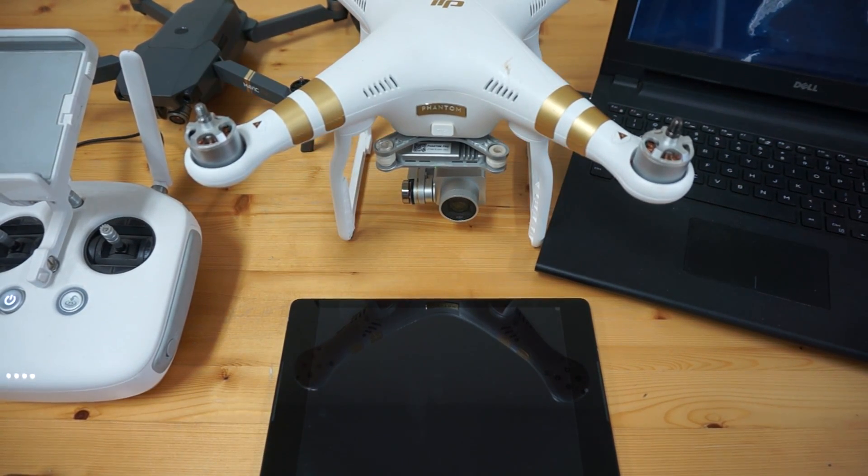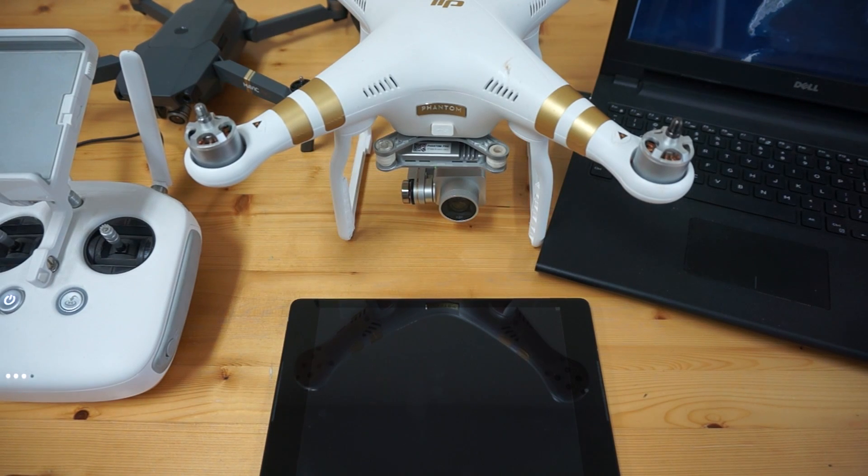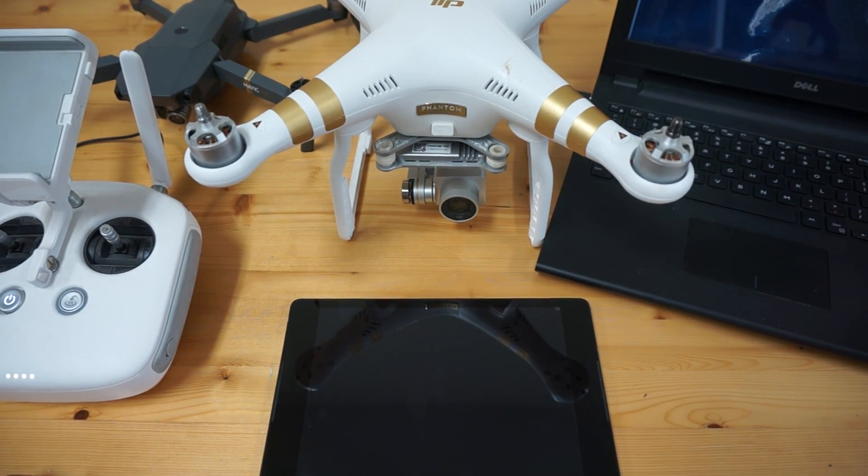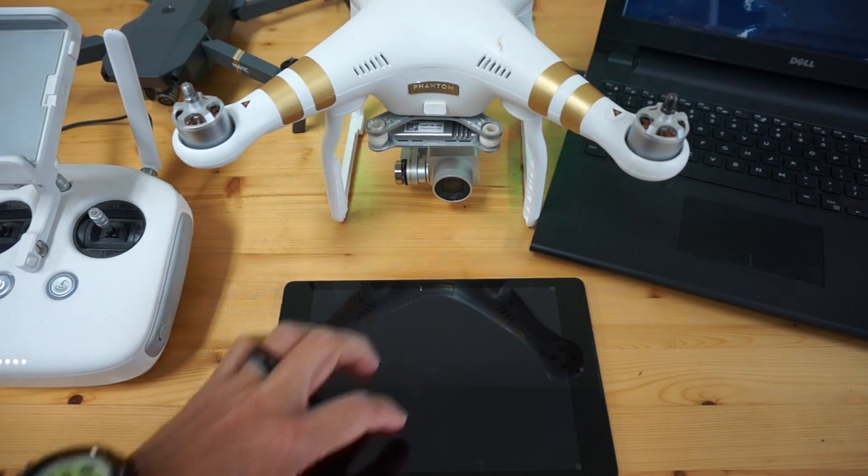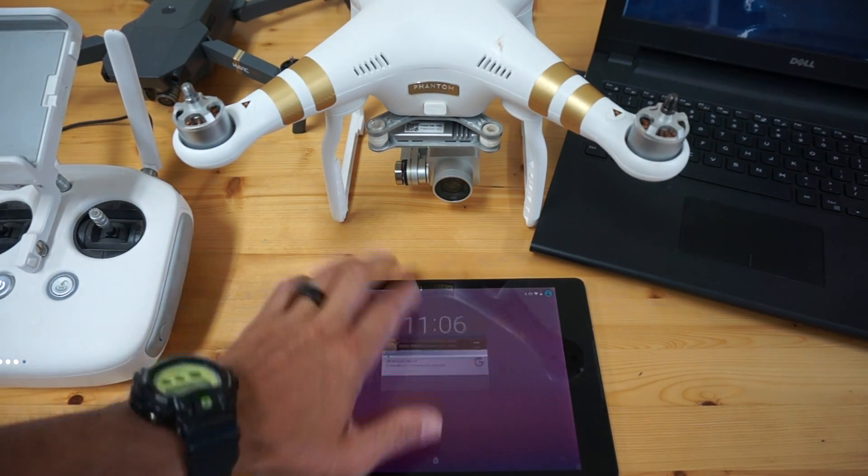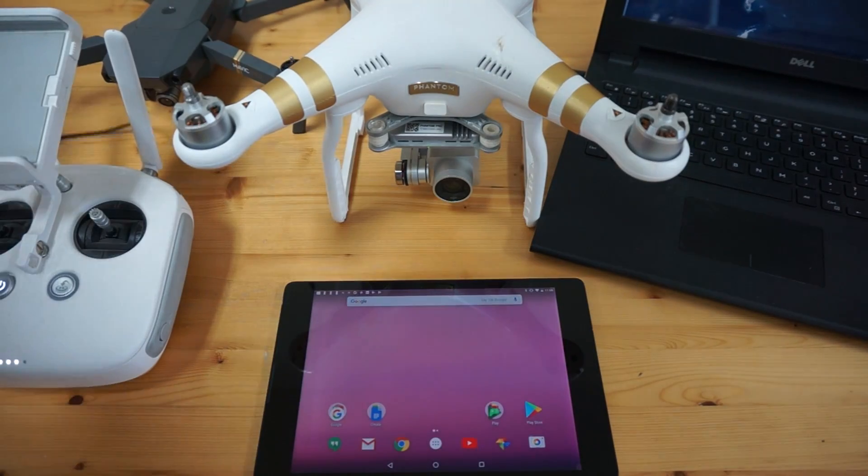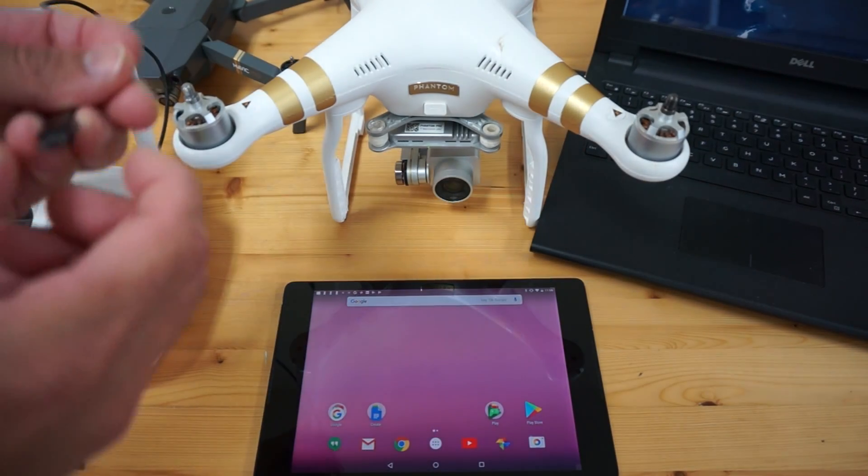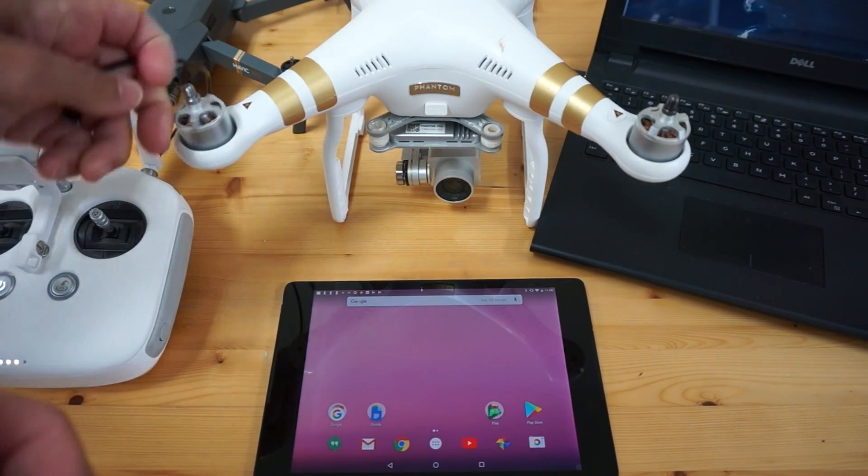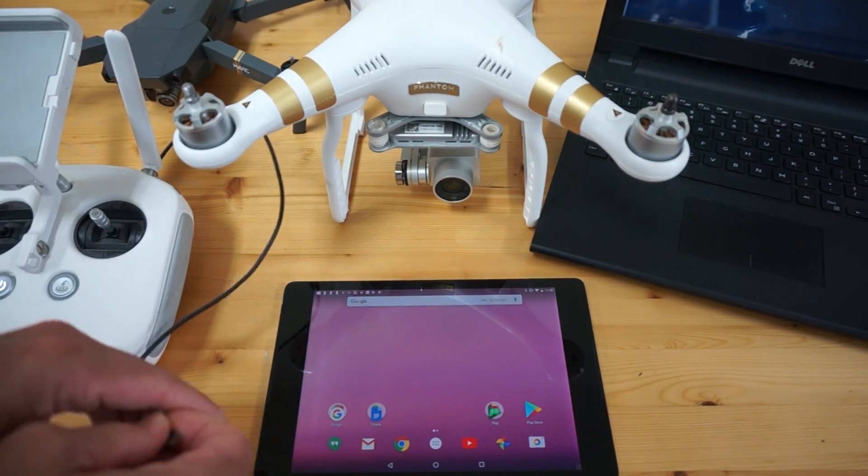But I want to demonstrate just a high-level overview of what Rosetta Drone does. Let me start by just connecting my Phantom 3 Pro remote.